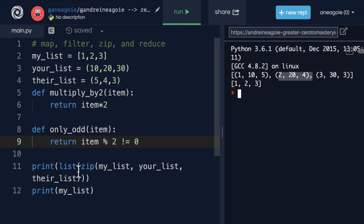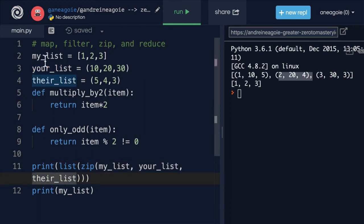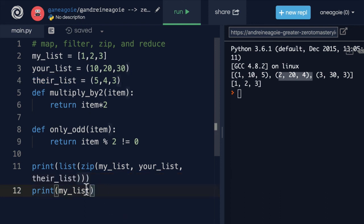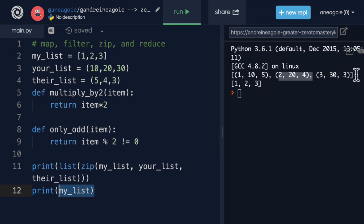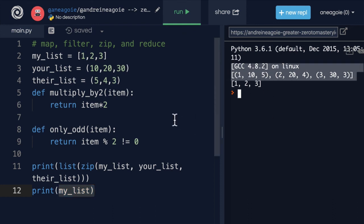So zip iterates over each one of these lists or data structures and zips them together. Once again, noticing that we don't modify any of our current data. Instead, we create a whole new one. Very, very nice.